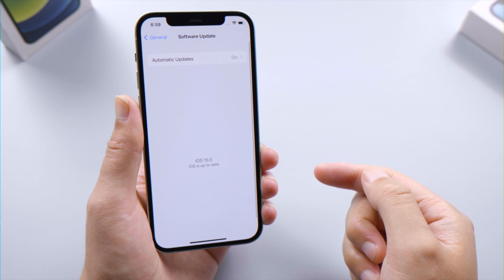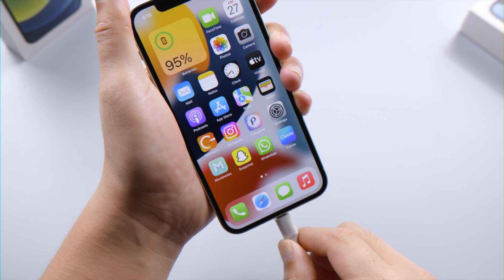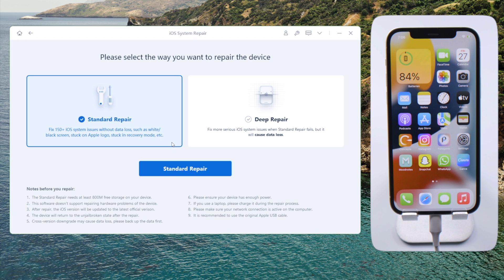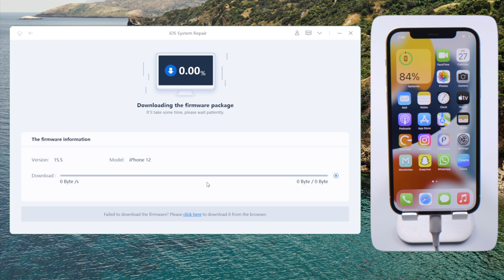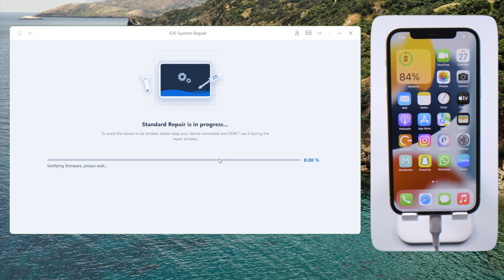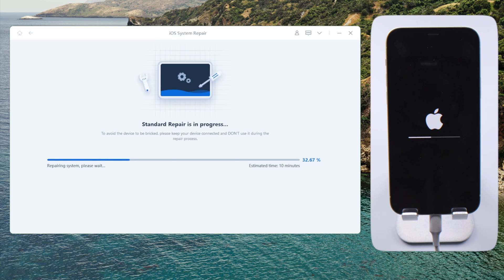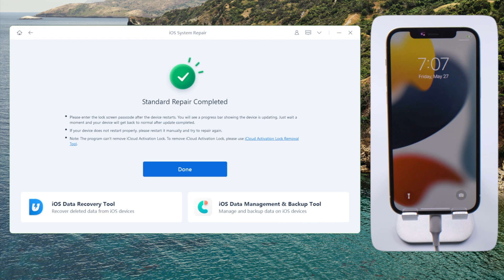If the issue persists, a reboot with a repair tool would be your best bet. Connect your phone, click Start on the home screen, and select Standard Repair to preserve your data. After downloading the firmware, you can proceed to start repairing. This not only repairs the iOS but also updates it to the latest version. Once done, check if your iPhone has started acting normal again.